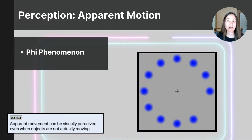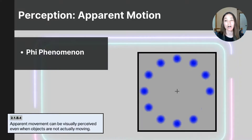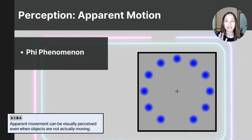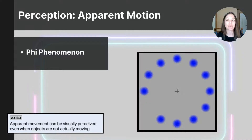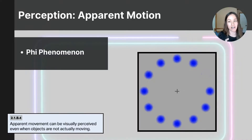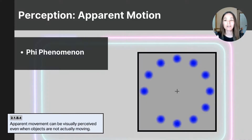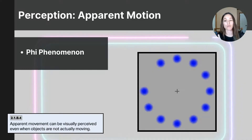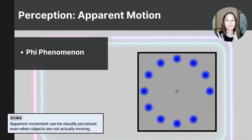Another example of apparent motion is the phi phenomenon. The phi phenomenon occurs when stationary lights blink on and off in succession, causing us to perceive continuous movement. You can see this in the flashing blue dots on the screen, and also in loading screens on your device, scrolling LED signs, or holiday light shows. When lights blink in a specific sequence, we perceive a fluid, smooth movement of light across the display even though it's actually just single blinking lights.